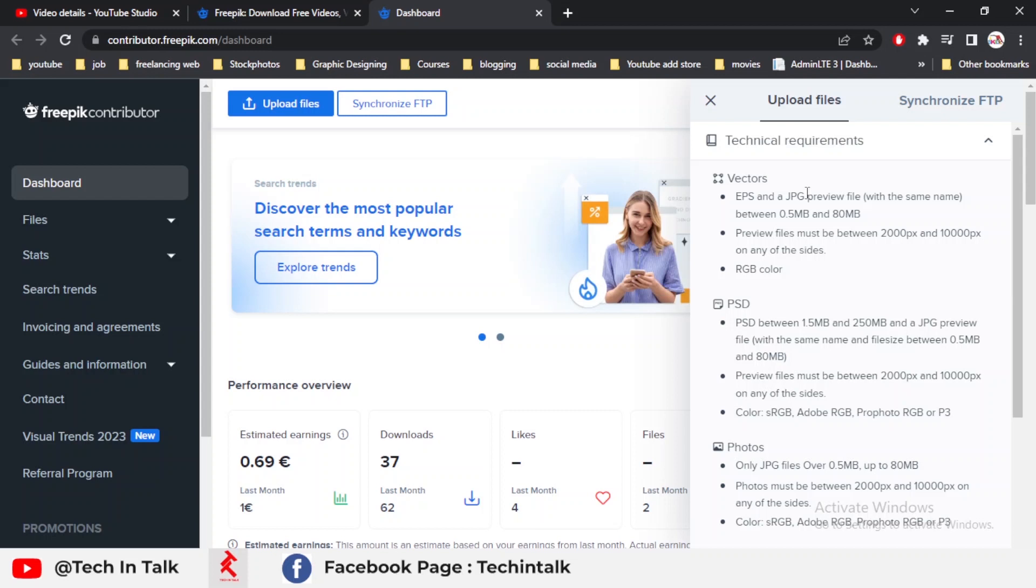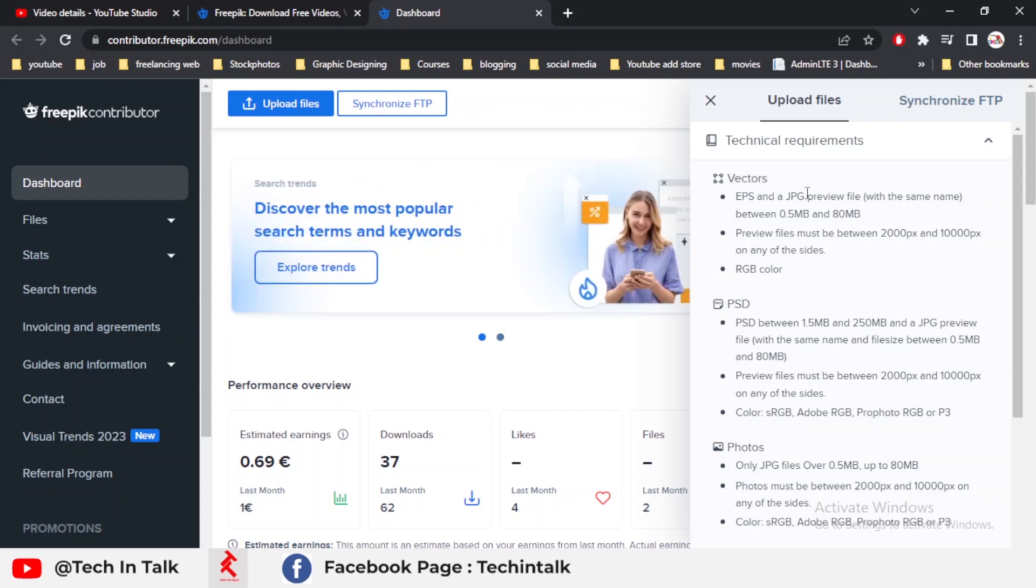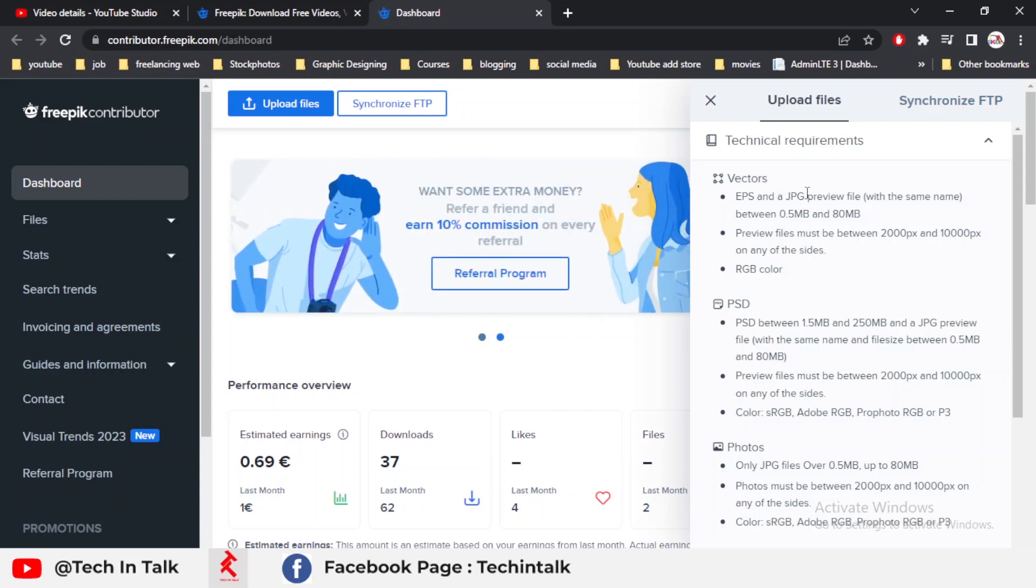There is another important part: if you want to create your account now at this time, you can simply go to the description of this video and there you can get a link for creating a Freepik account. The preview image must be between 2000 to 10,000. This means that your JPG image is between 2000 to 10,000 ratio.